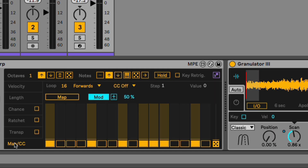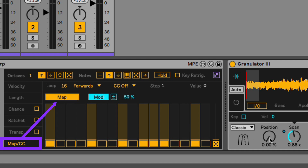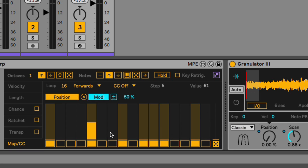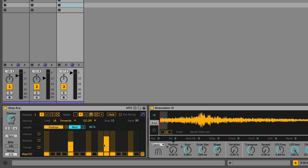Let's use the Map CC tab in addition to this to change the position of the Granulator. I'll hit map and map that to the position slider. Now I can change the start position of the sample in the Granulator.